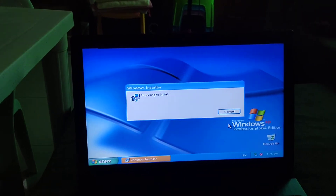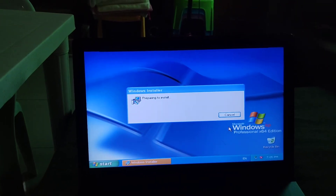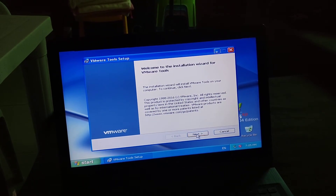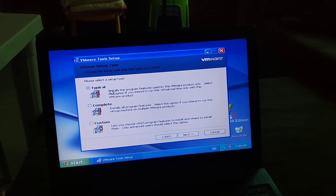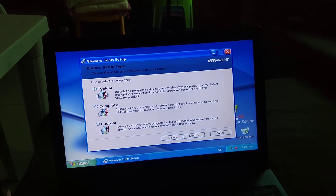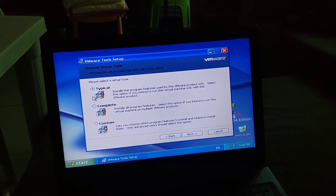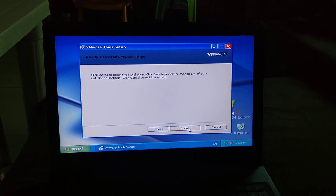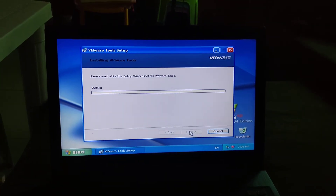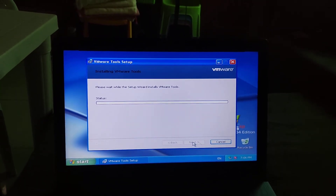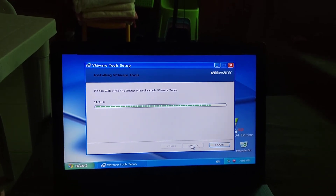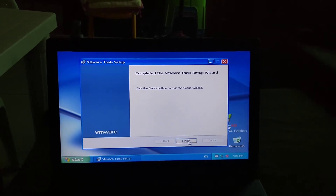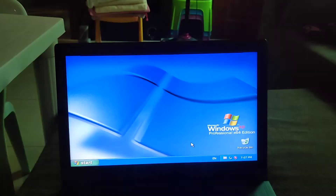It's preparing to install. Click Next, then select the setup type: Typical, Complete, or Custom — I'll just choose Typical. Click Next, then click Install. VMware Tools is now installing. I'll be right back when it's done. VMware Tools is installed — click Finish.